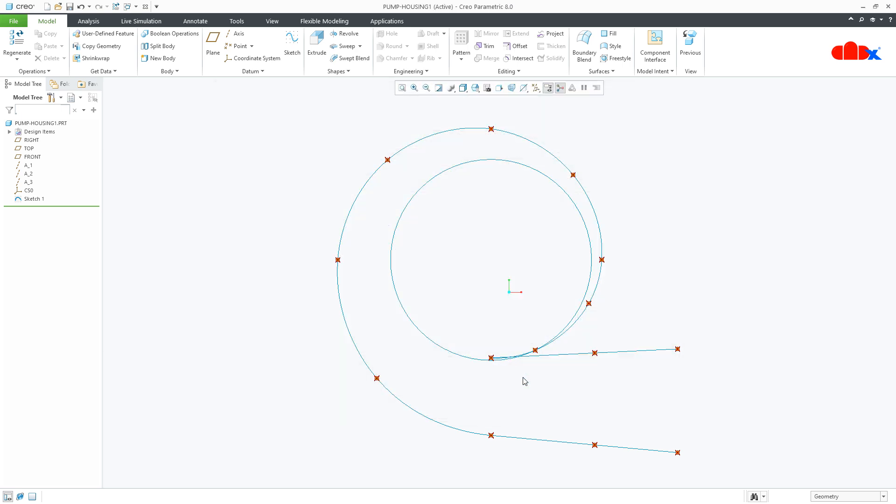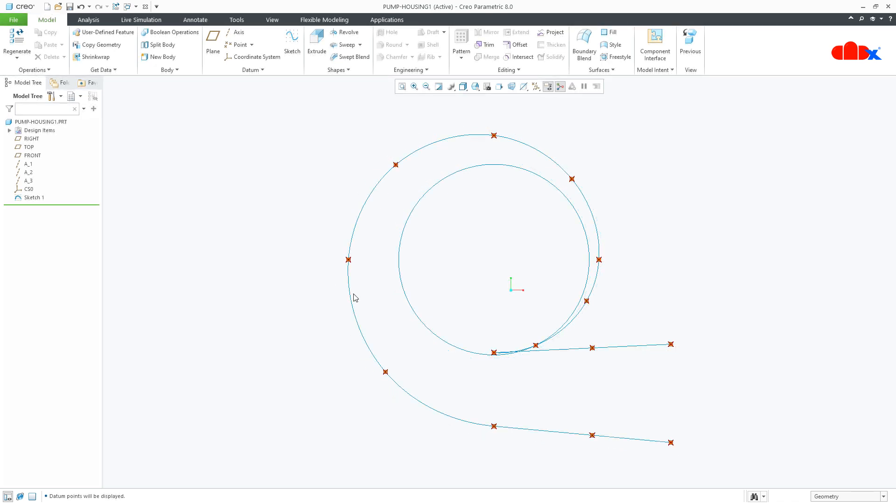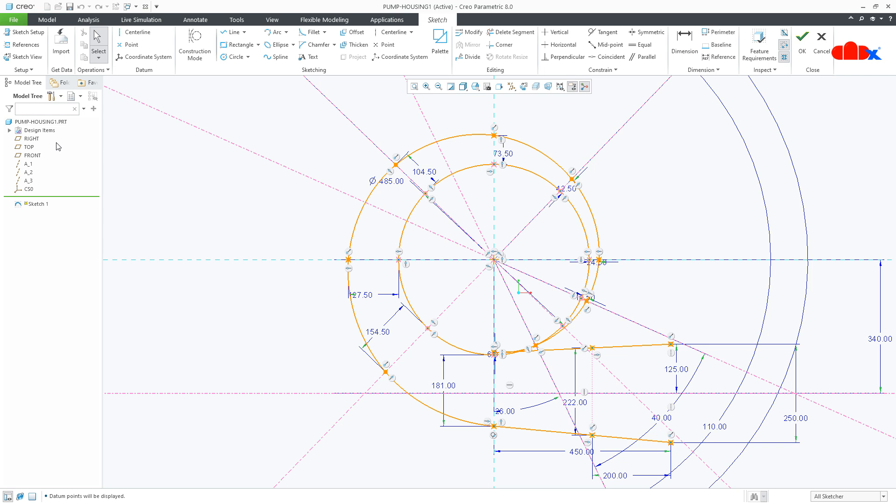Relaunch the Creo Parametric 8.0 and then if you go for sketching, you see the text height much more comfortable.